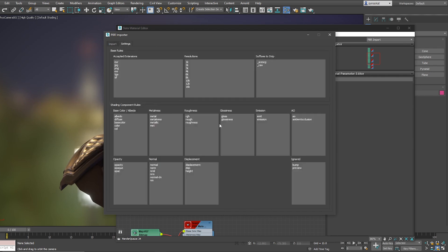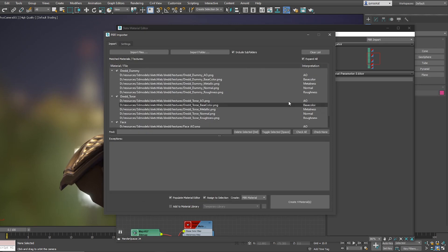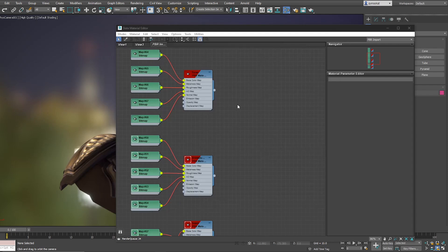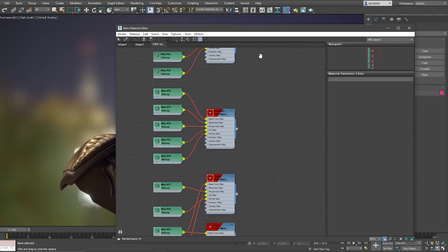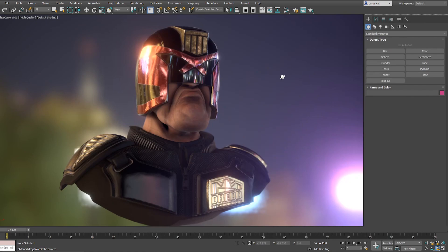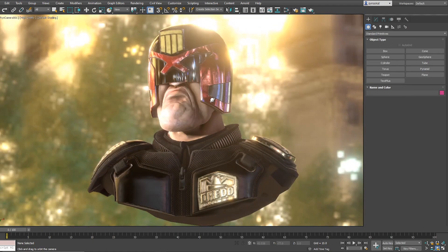If something is missing, you only need to type the name of the texture you are using — in this case it's a specular, so I will write 'specular' there, and you can see that now it recognizes it, so you don't have it on non-recognized naming anymore. This will import your materials directly and automatically, so when you need to import 20 materials instead of doing it one by one, use the PBR importer — it can be very helpful and save a lot of time.